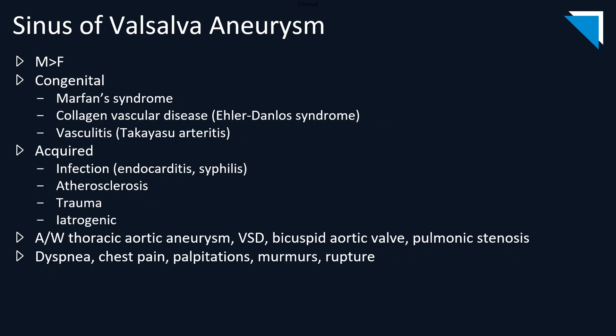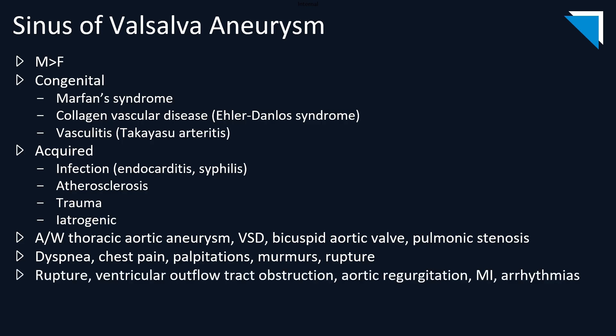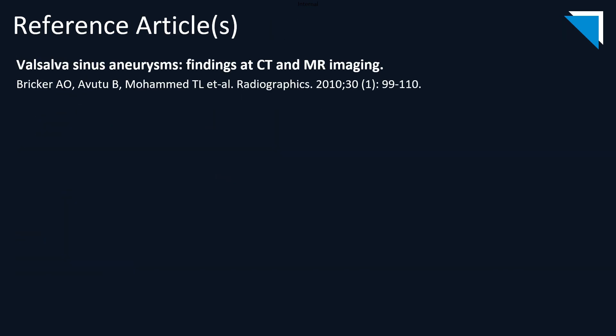Common presenting symptoms include dyspnea, chest pain, palpitations, cardiac murmurs, and in the worst case scenario, rupture. Other complications include ventricular outflow tract obstruction, aortic regurgitation, myocardial infarction, and cardiac arrhythmias. If you're so inclined, here is another suggestion for your summer reading list.